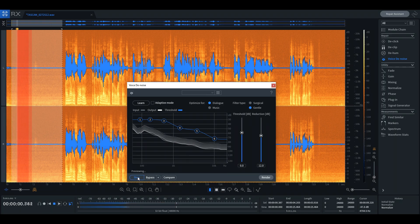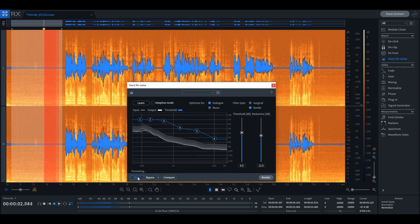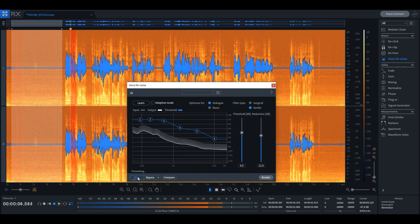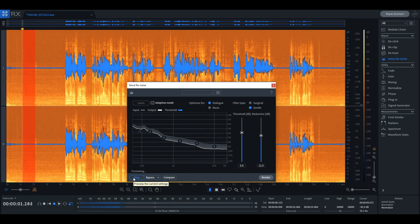In this example, iZotope should do a relatively good job, so we leave the adaptive setting on and ask it to do its magic.